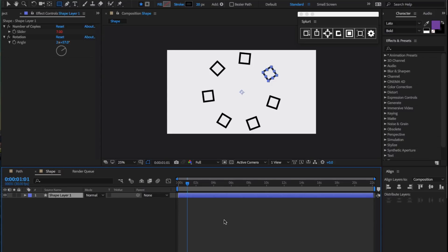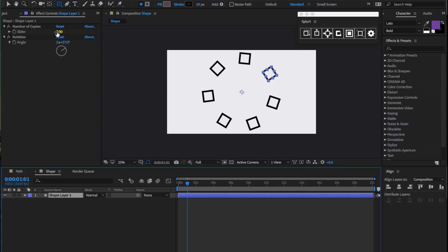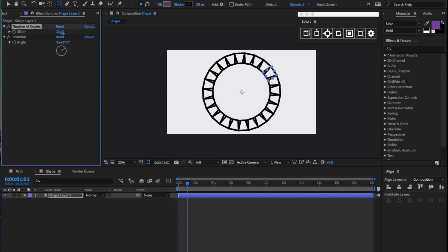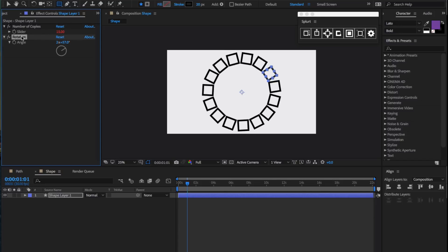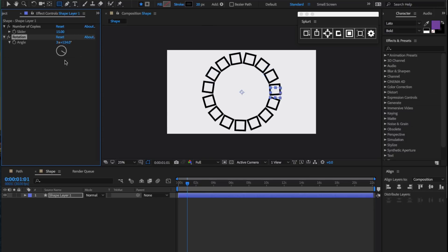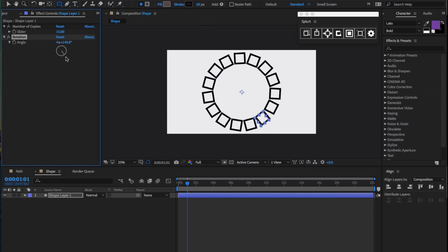Generating repeaters through Splurt also creates an effect control panel on the left on the specified layer. It includes two simple functions: altering the number of copies or the number of instances, as well as an overall rotation property. Both of these can be keyframed.